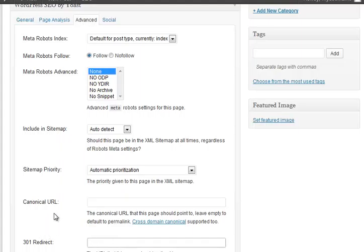301 redirect, what that means is if you had an old page that was still linked to by people, but is now out of date, and it's now been replaced by a new page, I don't know, if it's last year's packages that you're offering, and now you want to redirect to this year's packages, and you've changed the page name, then you'd use that 301 redirect box.